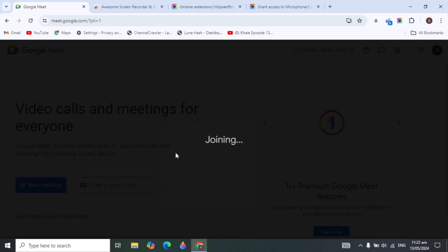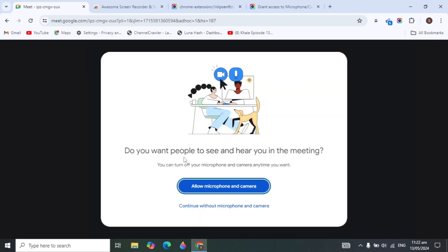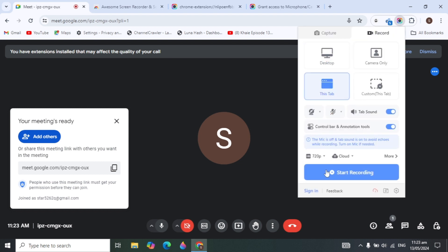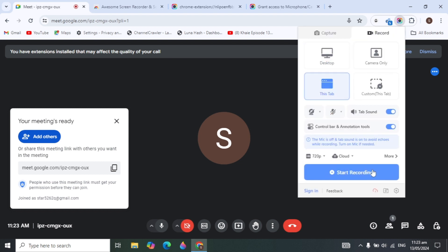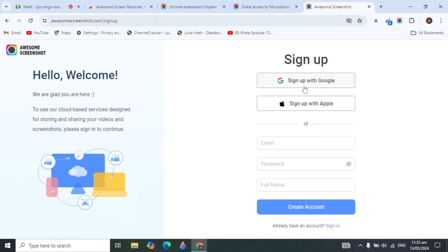I'm going to start a new meeting and click 'Start' to show you how it works. Once the meeting is open, you can add other members to your webinar. Open the extension and click 'Start Recording'. It will ask you to sign in.